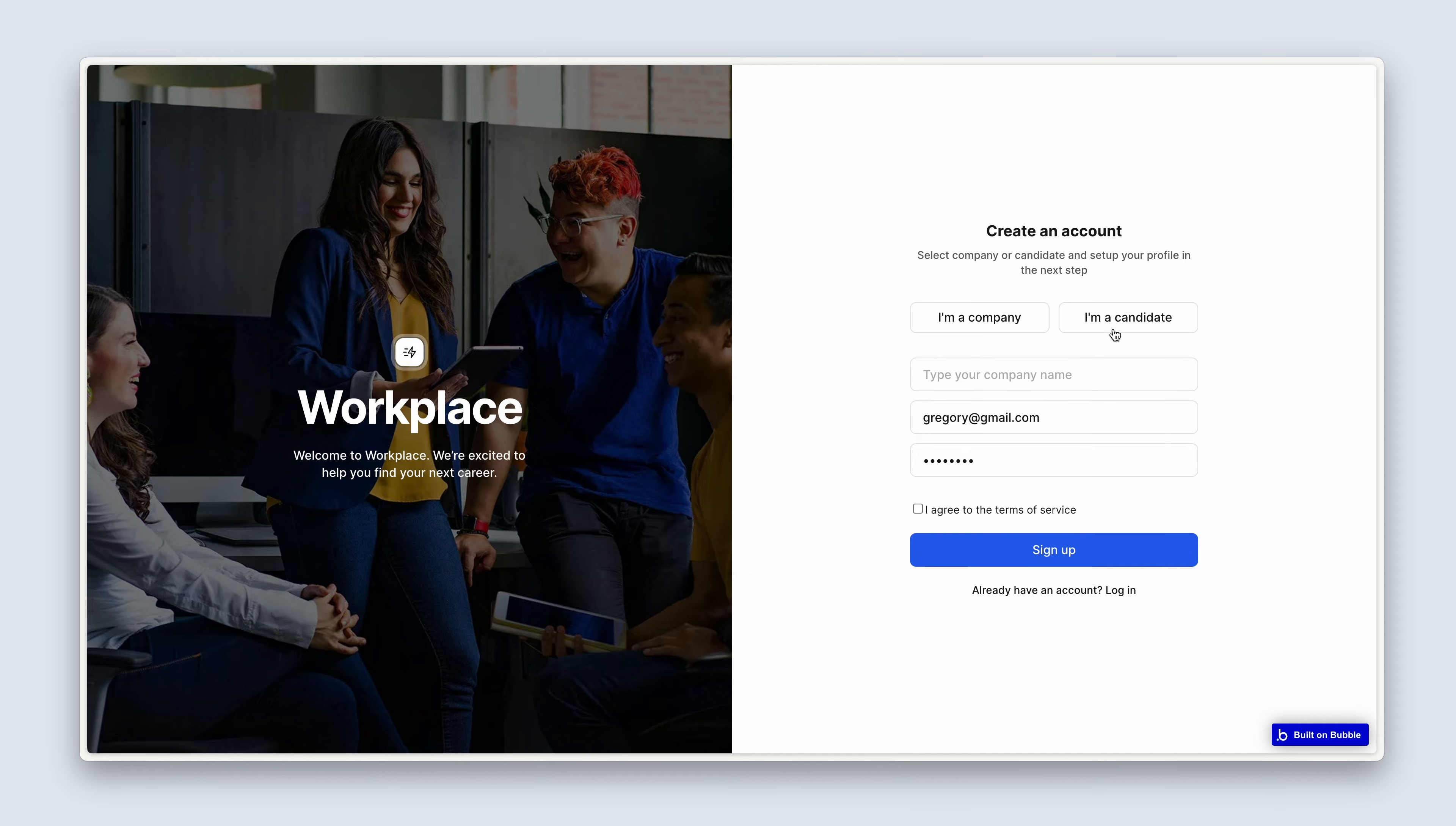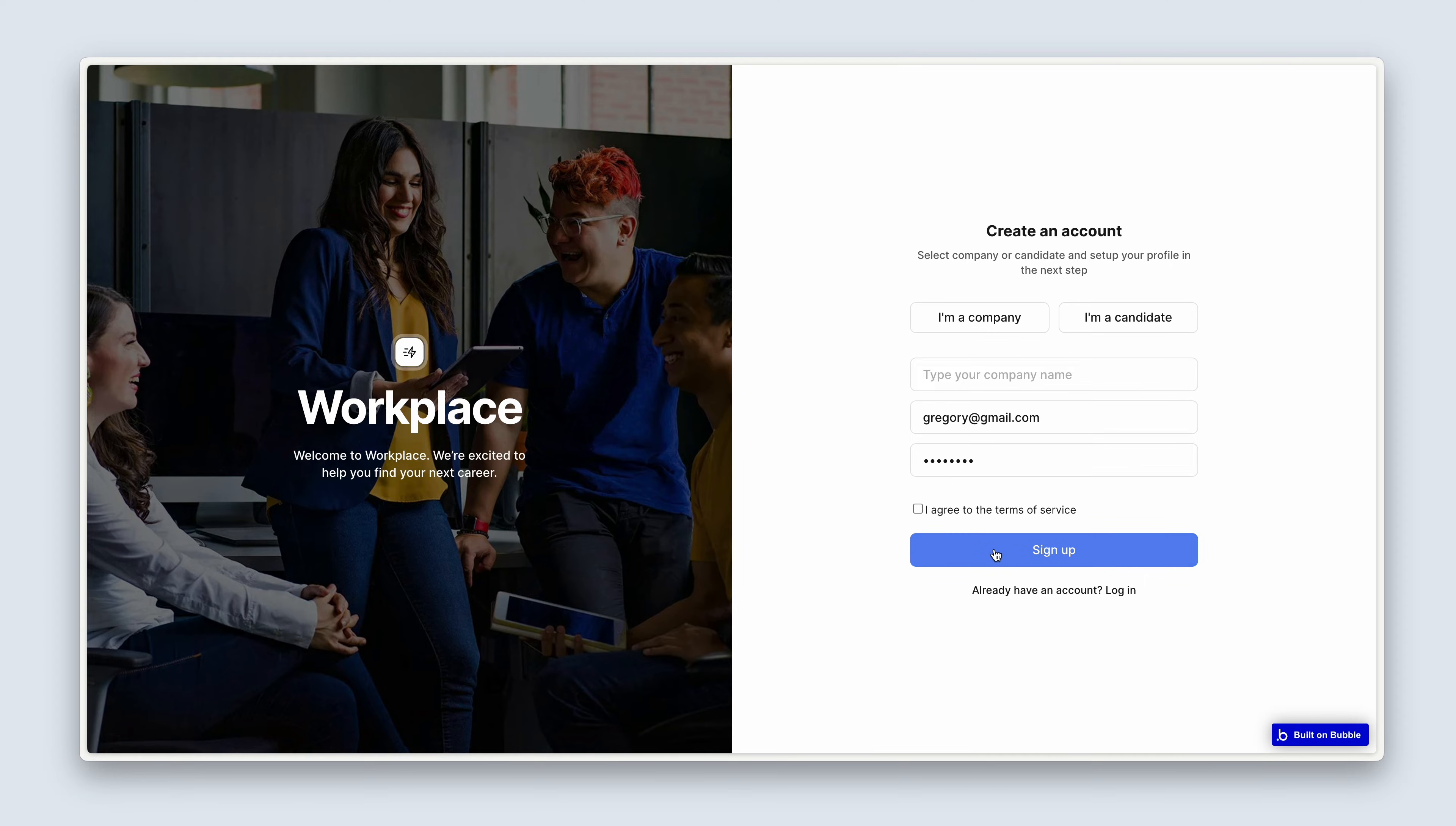But what about these two options here? We're talking about form validation. So we've got a little bit more work to do until we allow a user to sign up. Let's head back to the editor.